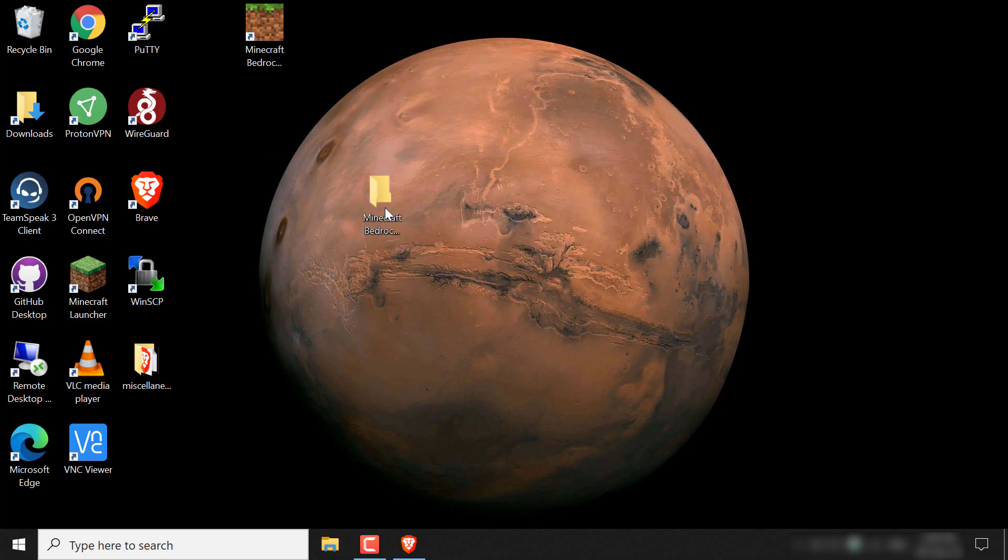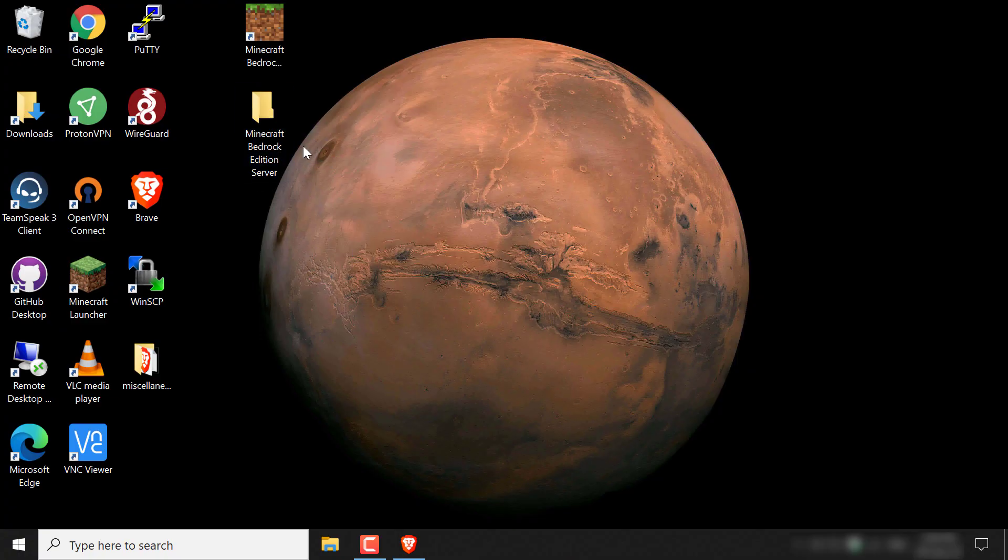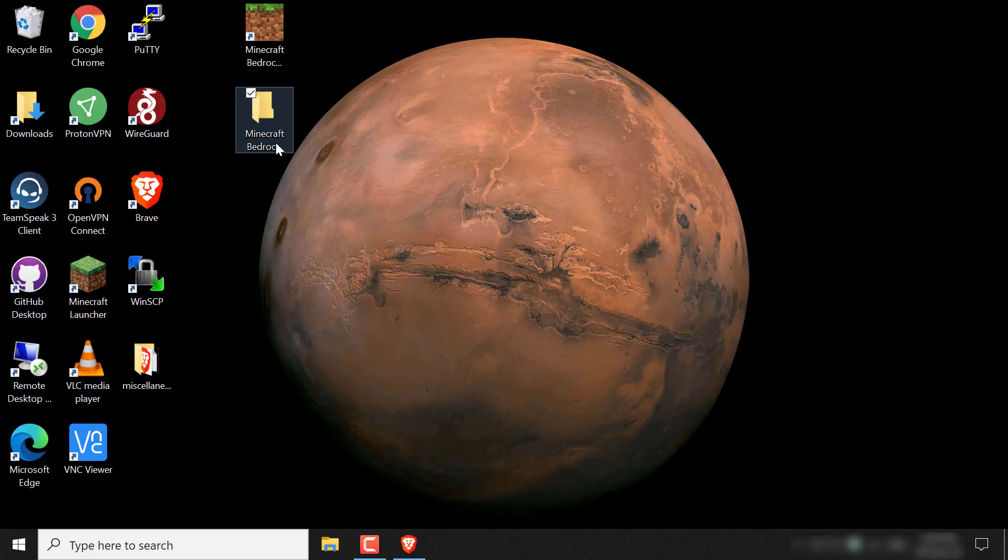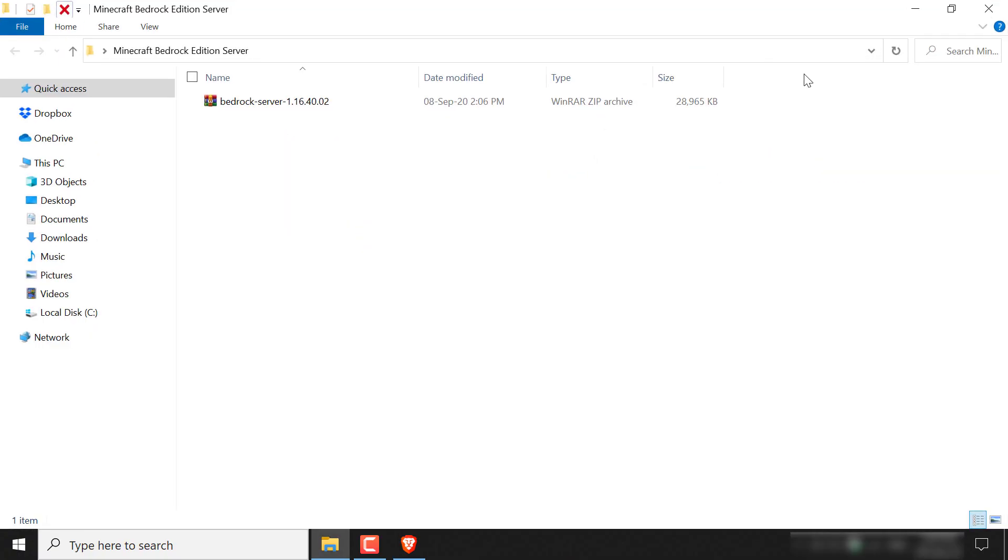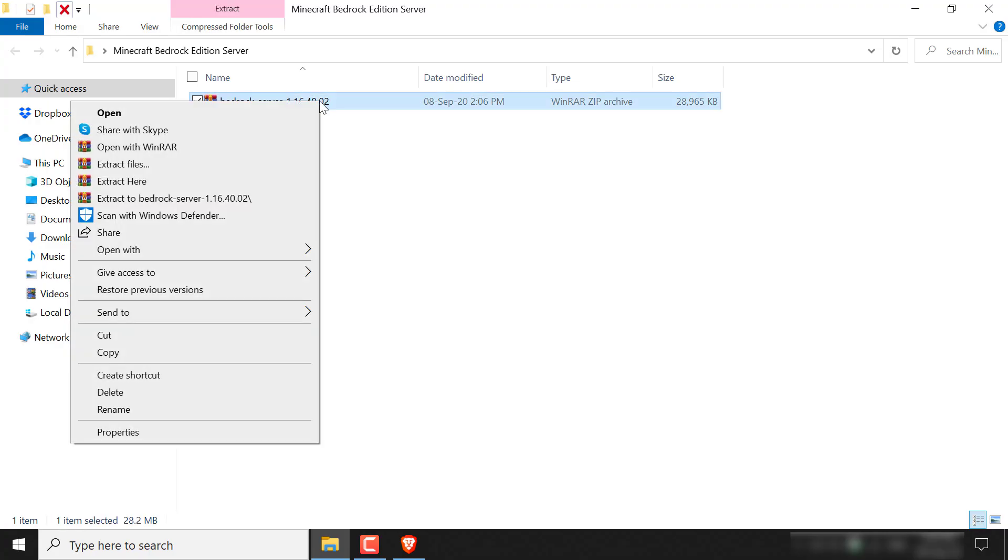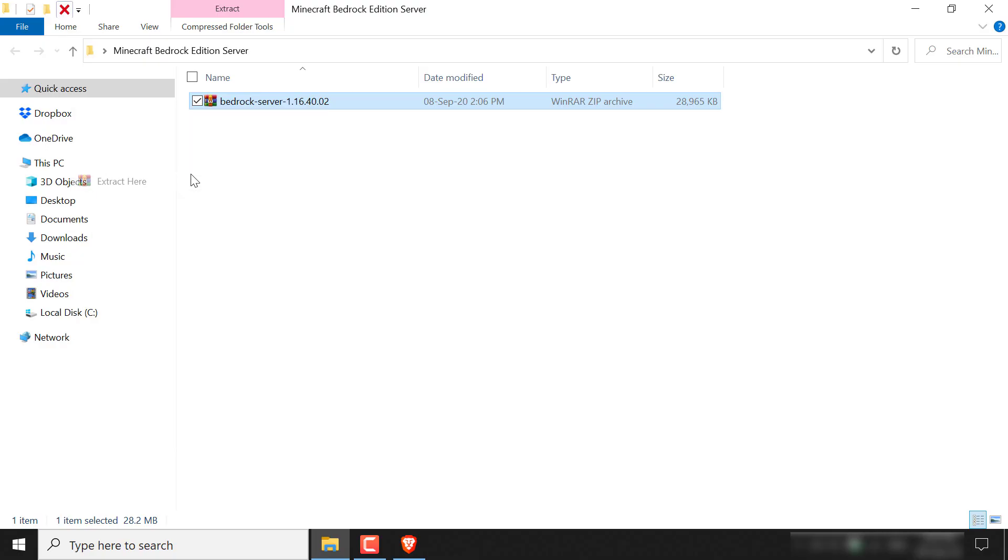to put this zip file in the folder that we've just created. Great, so I'm going to double click into the folder now and I'm just going to maximize this window here. Now let's extract the contents of this zip file by right clicking on it and click extract here.